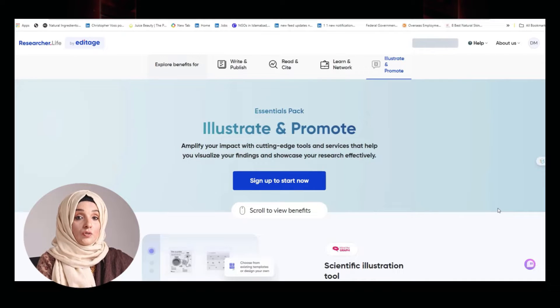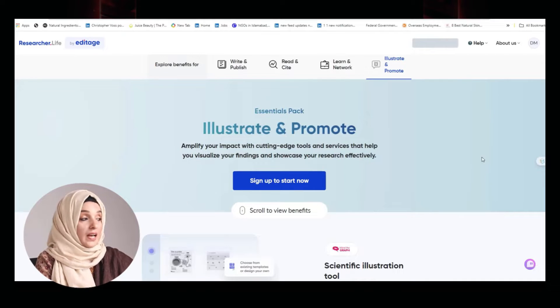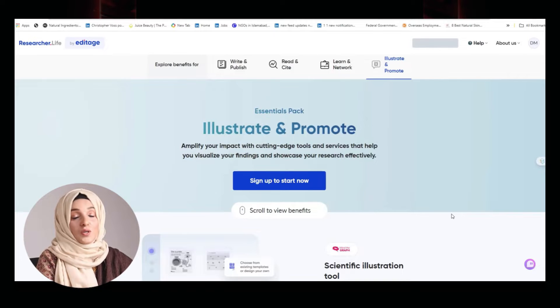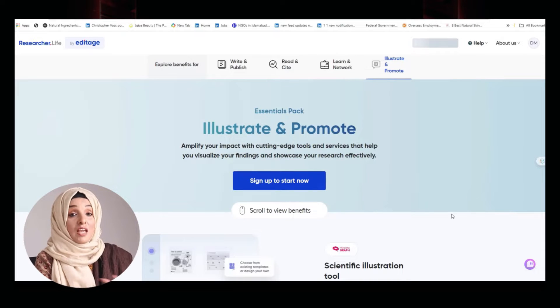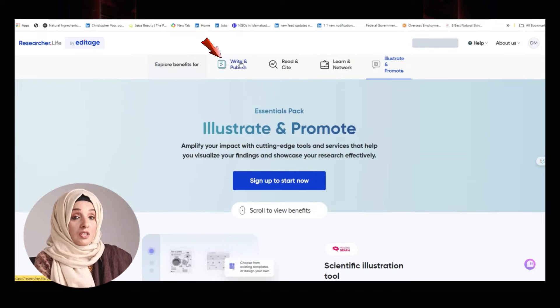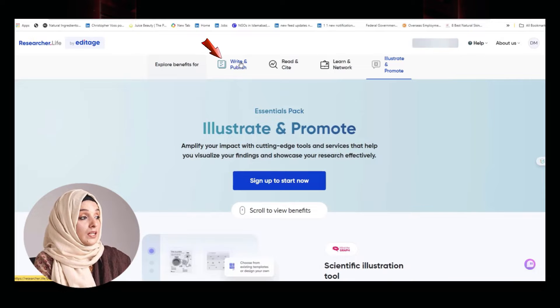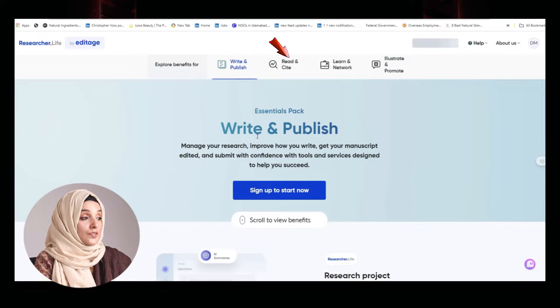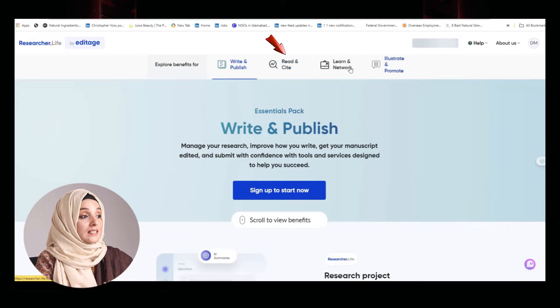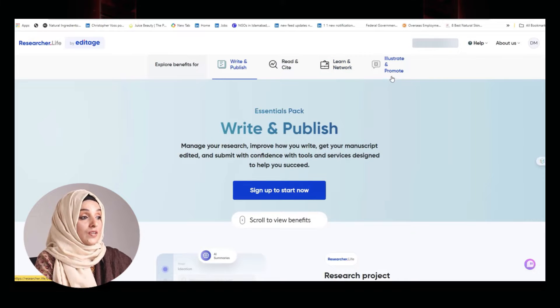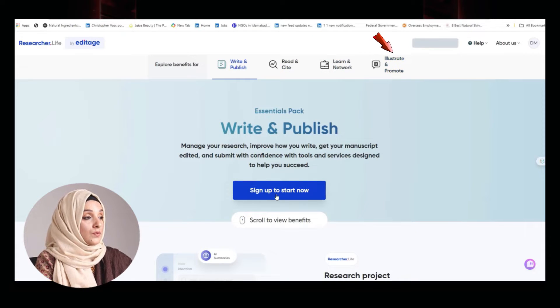The name of that tool is Researcher Life. As the name indicates, this is going to make your life easy. The major benefits you can take from this platform are that it helps you to write and publish, read and cite, learn and network, and illustrate and promote.